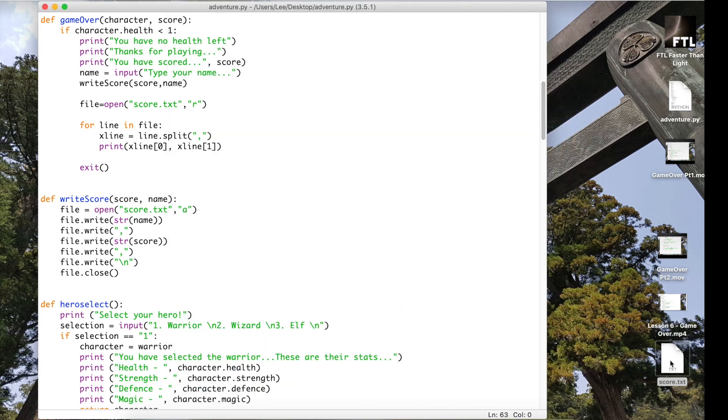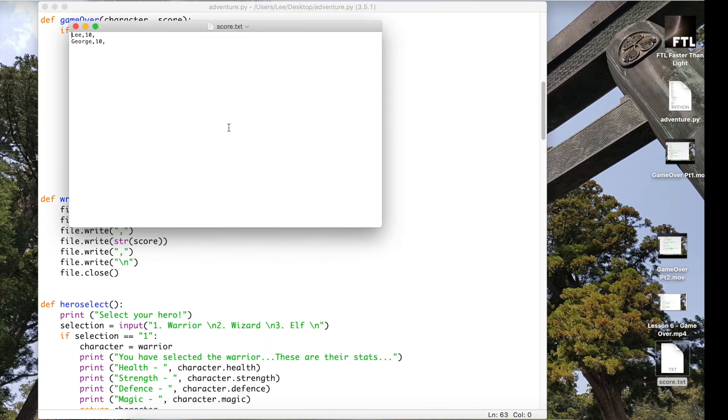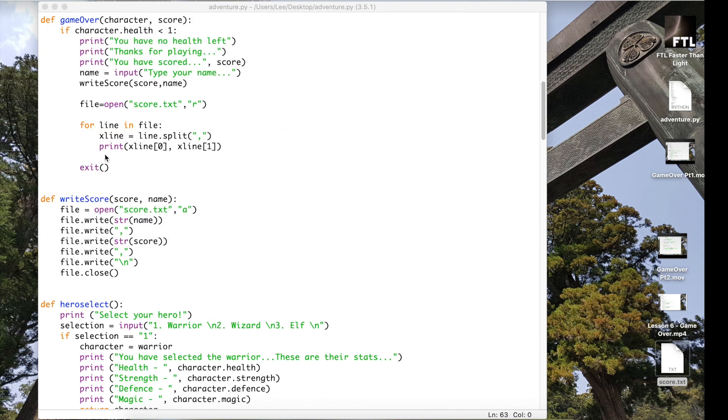It's kept my first score and added in my second score. Have a look at the text file. There they are, both my high scores. Try again.